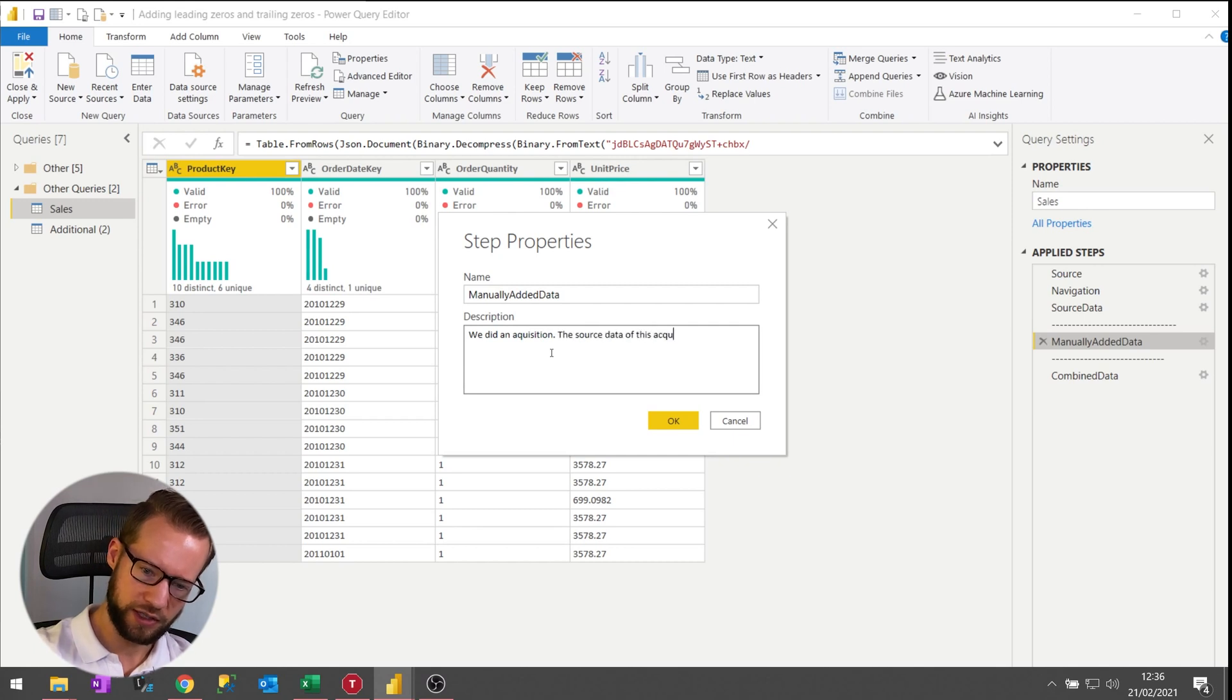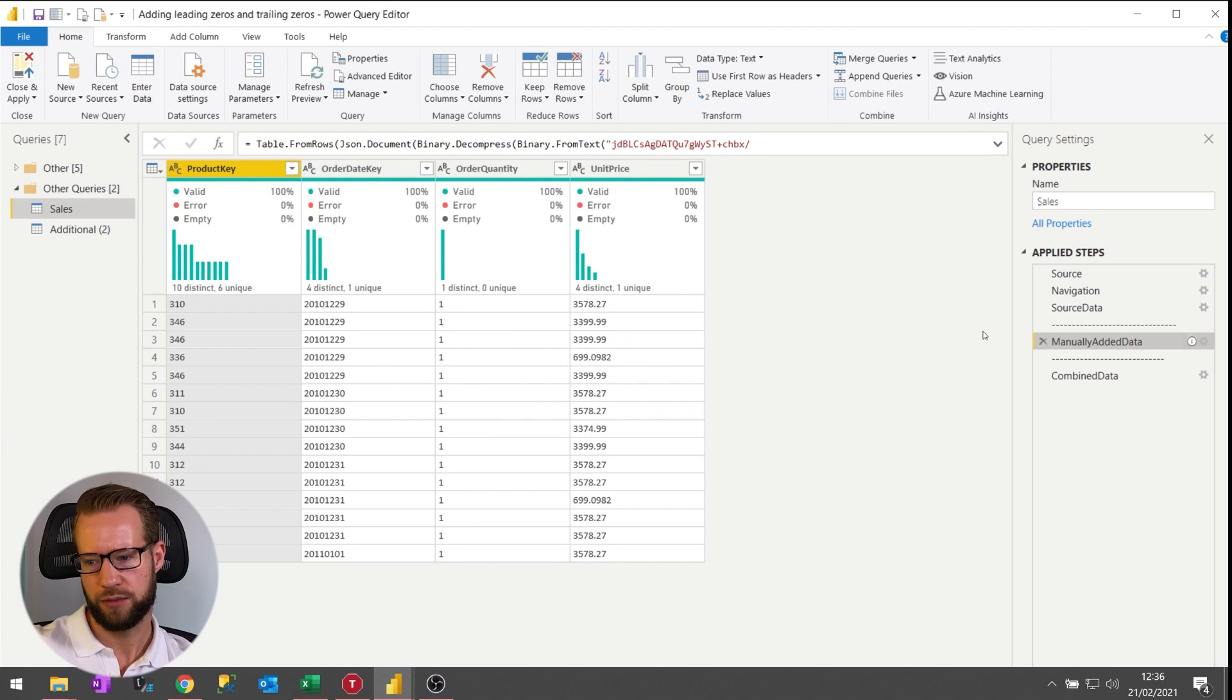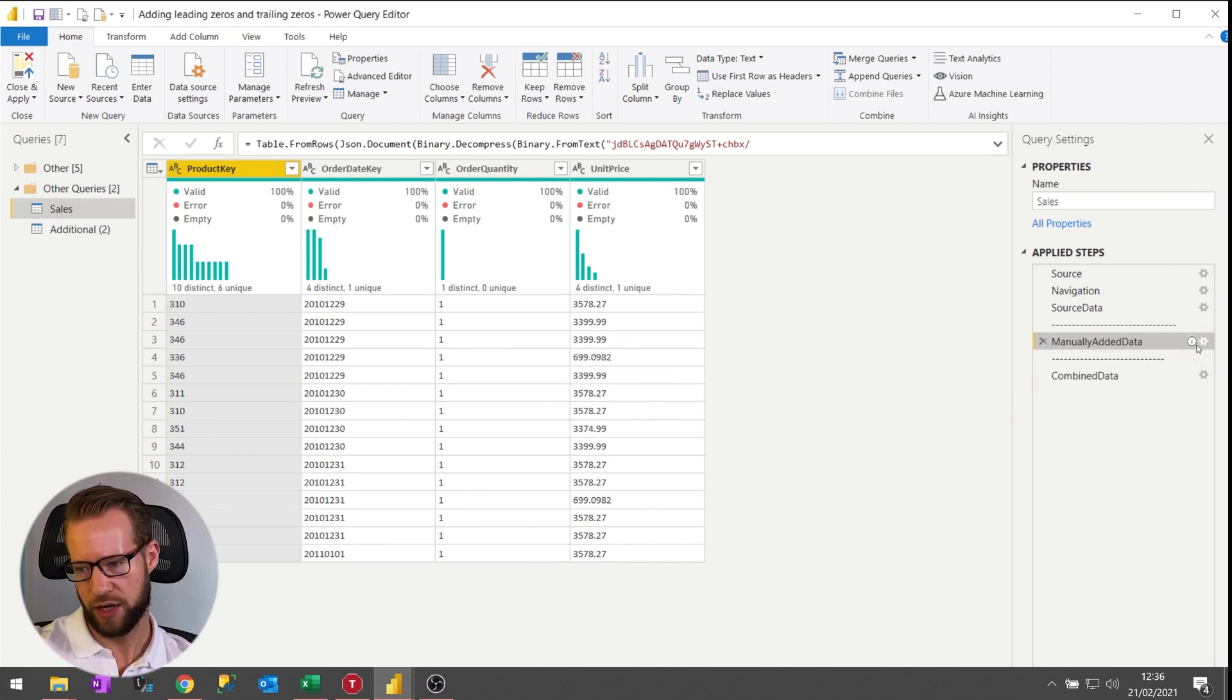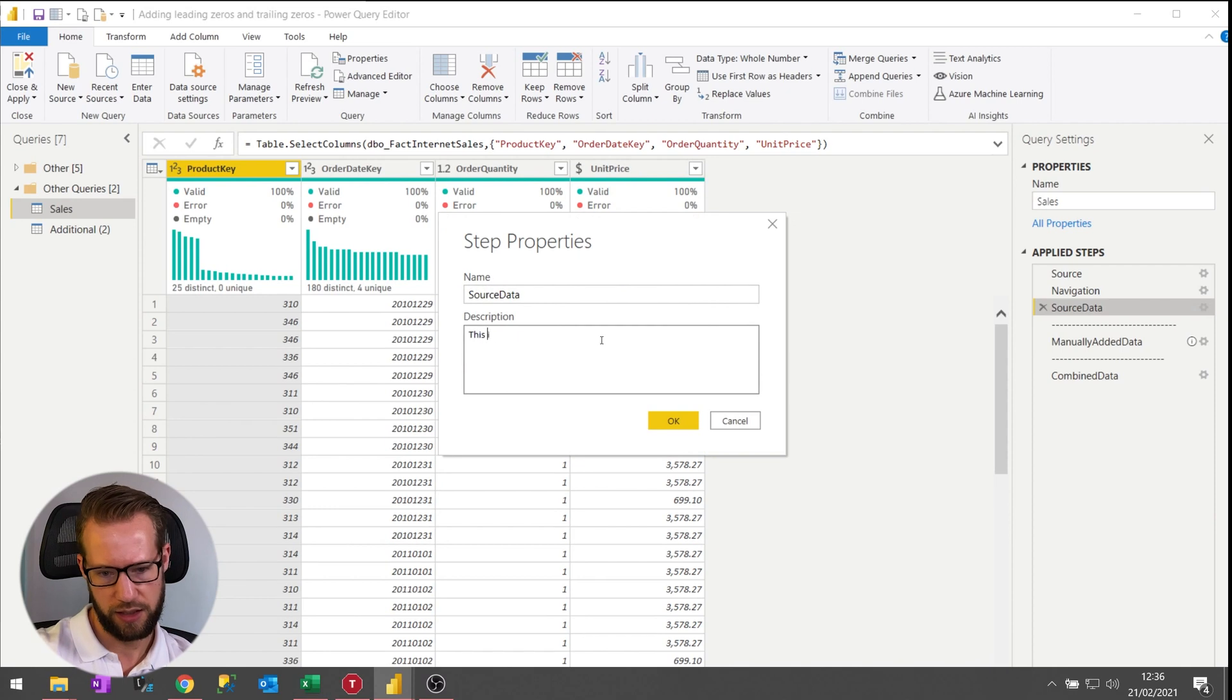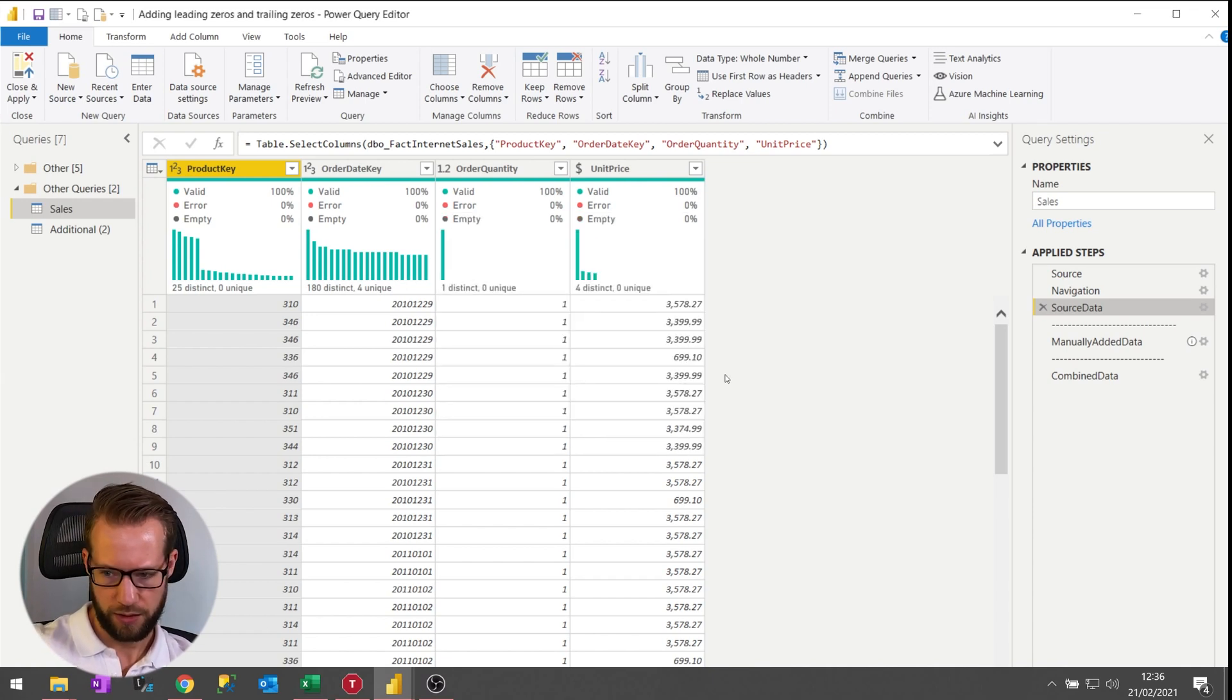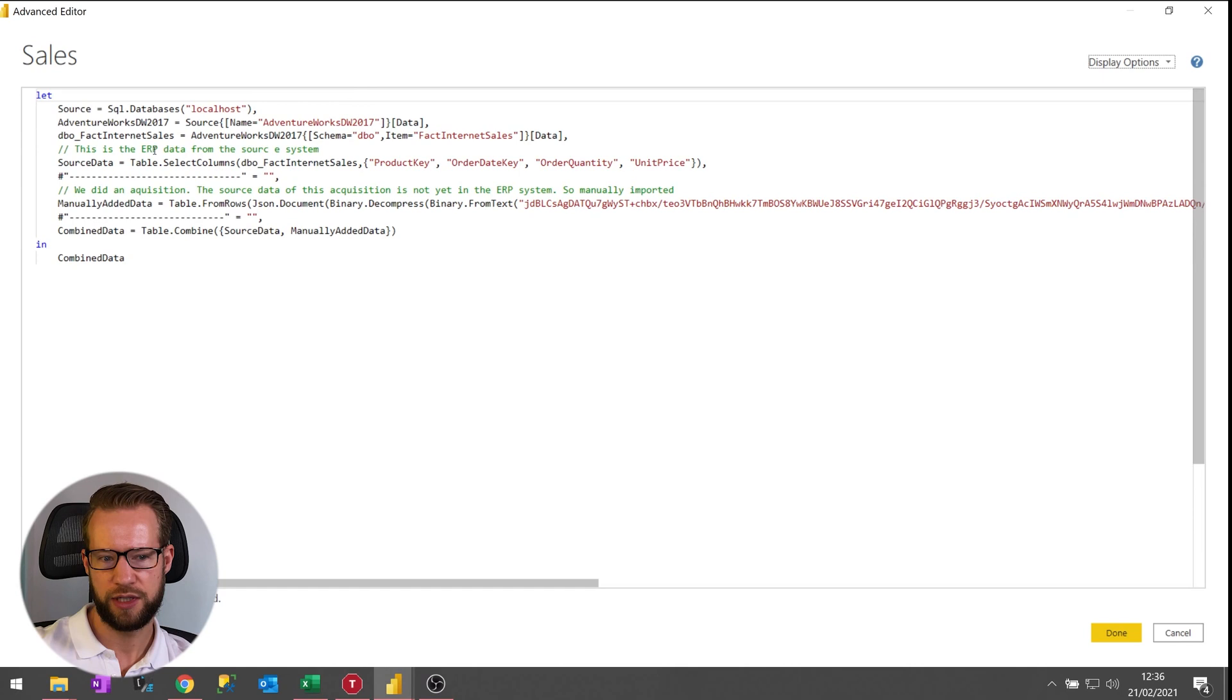And then write something like we did an acquisition, the source data of this acquisition is not yet in the ERP system so manually import it. Okay, we press OK and the effect of that is you'll see a small icon here with an I which indicates that there is a comment here. And over here you could do the same by saying this is the ERP data from the source system.